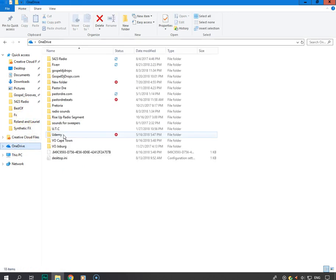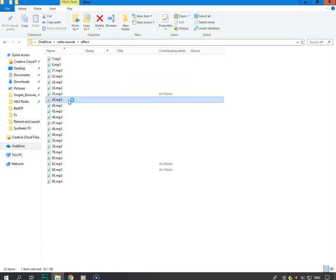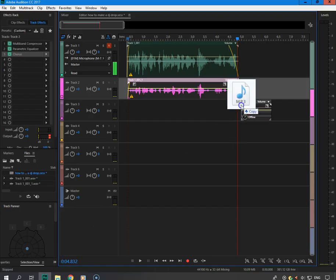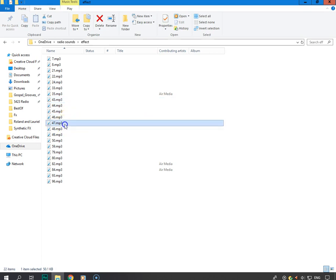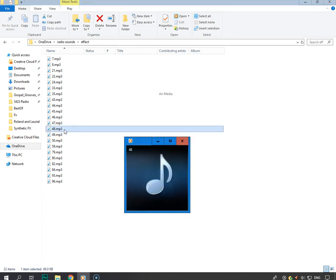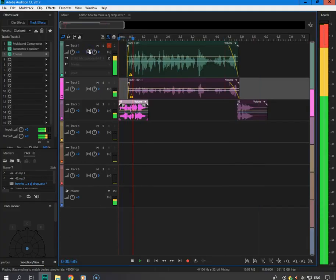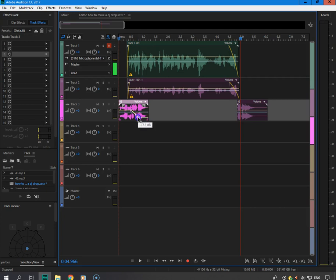Now I go down here and grab my sound effects from my hard drive — my radio sounds. Let me find a little effect. Oh, that was nice — put that at the end right there. Let me grab one more. That's decent. Let's try that one at the beginning. So then you've got your DJ drop going, and I'm going to fade it down so the sound effects aren't covering your voice.